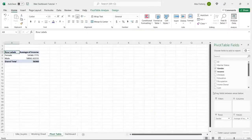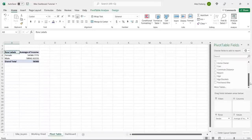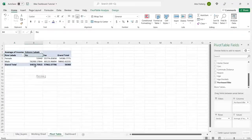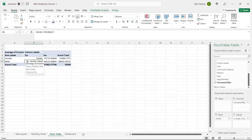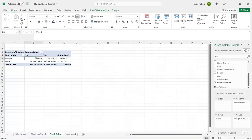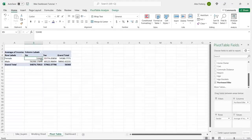We'll change the value field setting from Sum to Average. Then we'll add 'Purchased Bike' to the columns area. We can see that for people who did not buy a bike, females averaged around $53,000 and males $56,000. For those who did buy a bike, females averaged $55,000 and males $60,000. So people with a little more money are buying bikes. You can also see that men are making more money in this dataset overall.